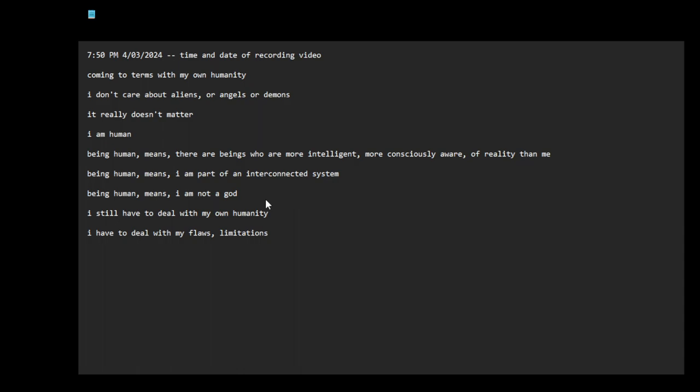I do believe... Now who these gods are, you know, I'll let each person decide.